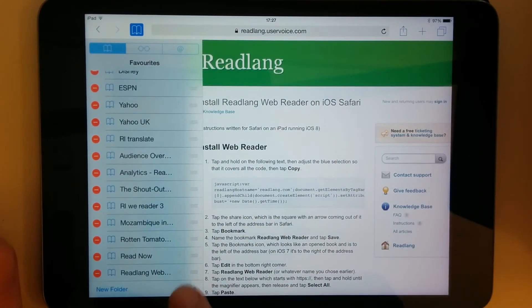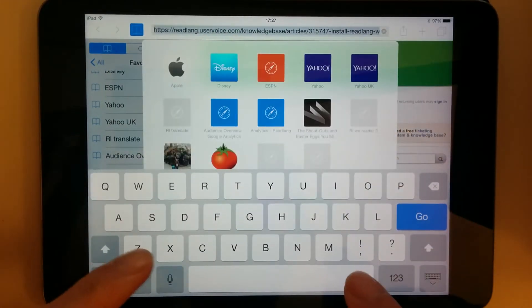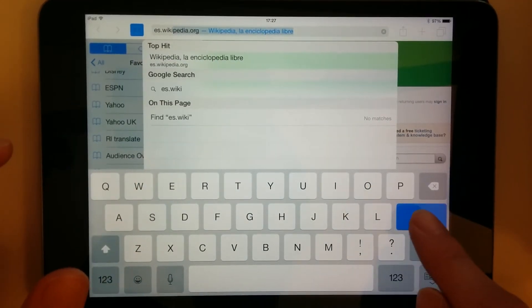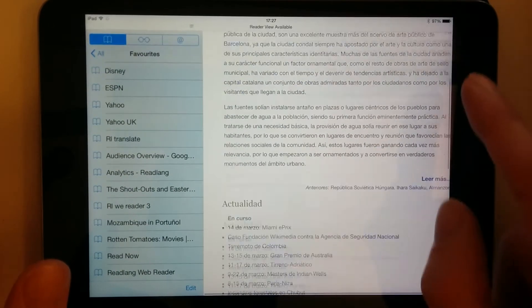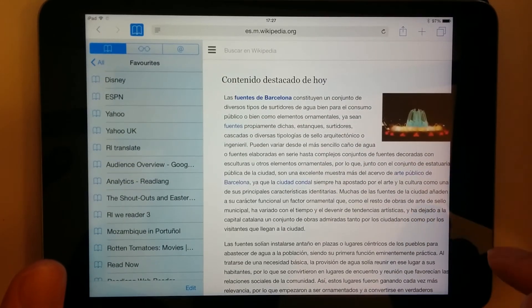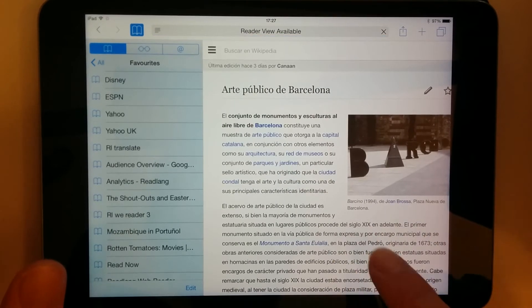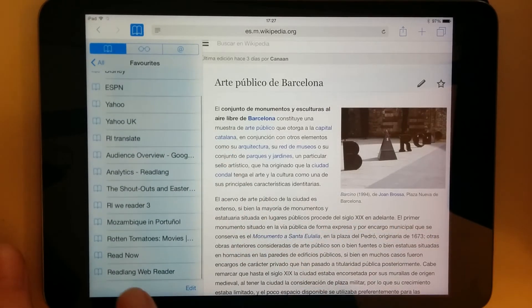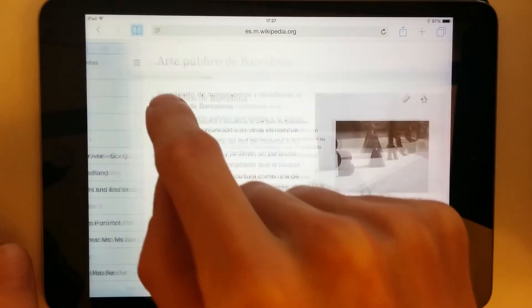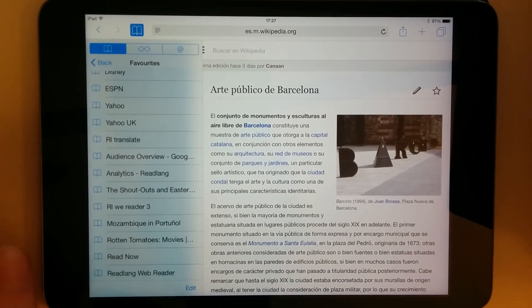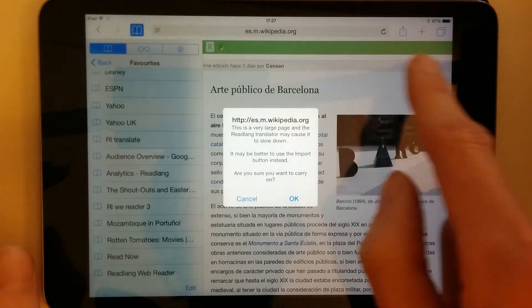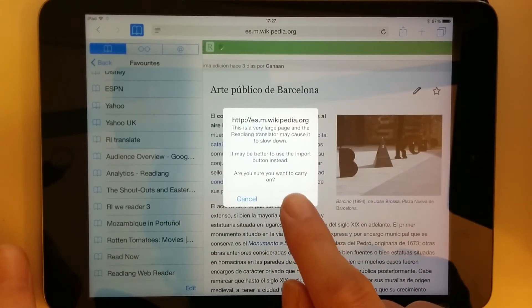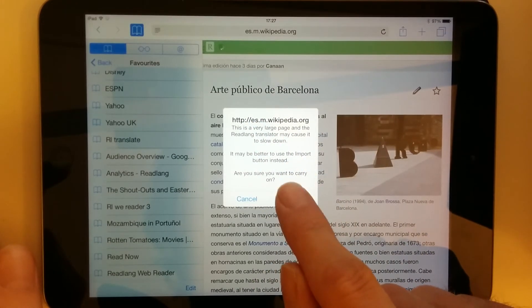Done. And navigate to some page that I want to read. Let's go to the Spanish Wikipedia and just choose an article — Arte Publico de Barcelona. Now all I need to do is tap the ReadLang WebReader, which is in my favorites here. And then you see the ReadLang toolbar appears at the top. It's telling me it's a very large page, which may make this slow down a bit, but I'll carry on anyway.